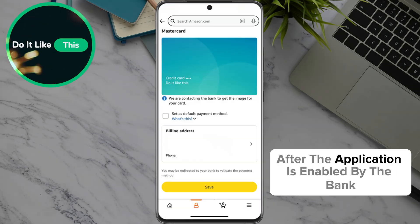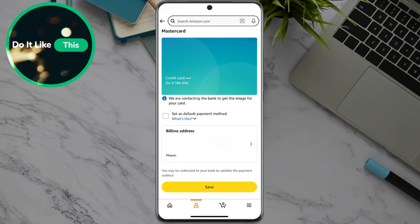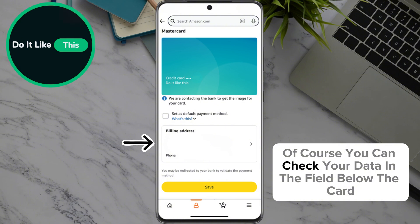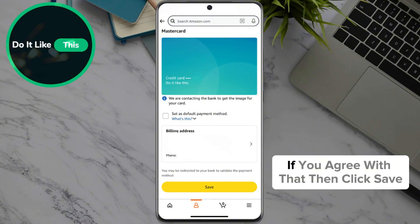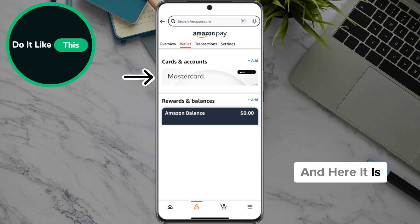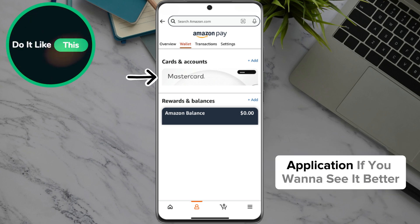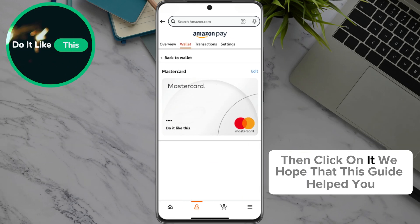After the application is enabled by the bank, you can check your data in the field below the card. If you agree with that, then click Save. And here it is — you have successfully added your payment card in the Amazon application. If you want to see it better, then click on it.